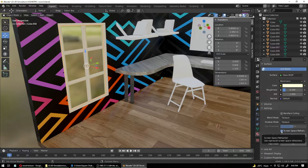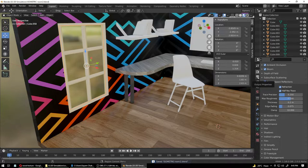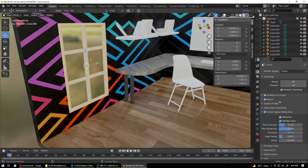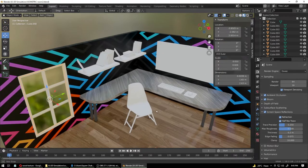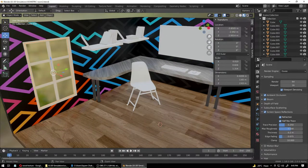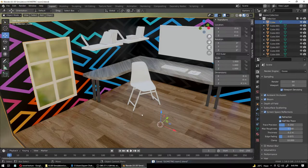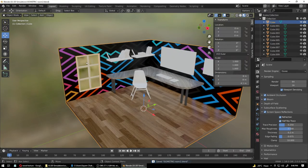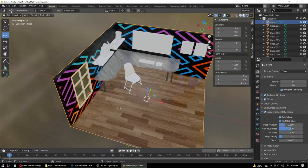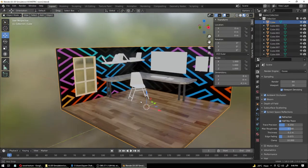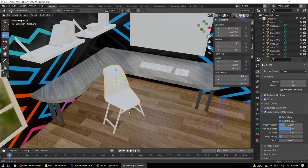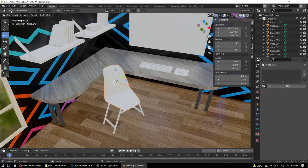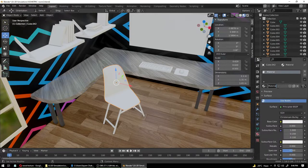Make sure to turn on Screen Space Refraction on the material, and also make sure Screen Space Reflection is set in the render properties on the right panel. Once that's done, let's move on to the chair. We can see this reflection and it doesn't look that great yet — later we're going to put an area light behind the window to push light through and onto the floor.